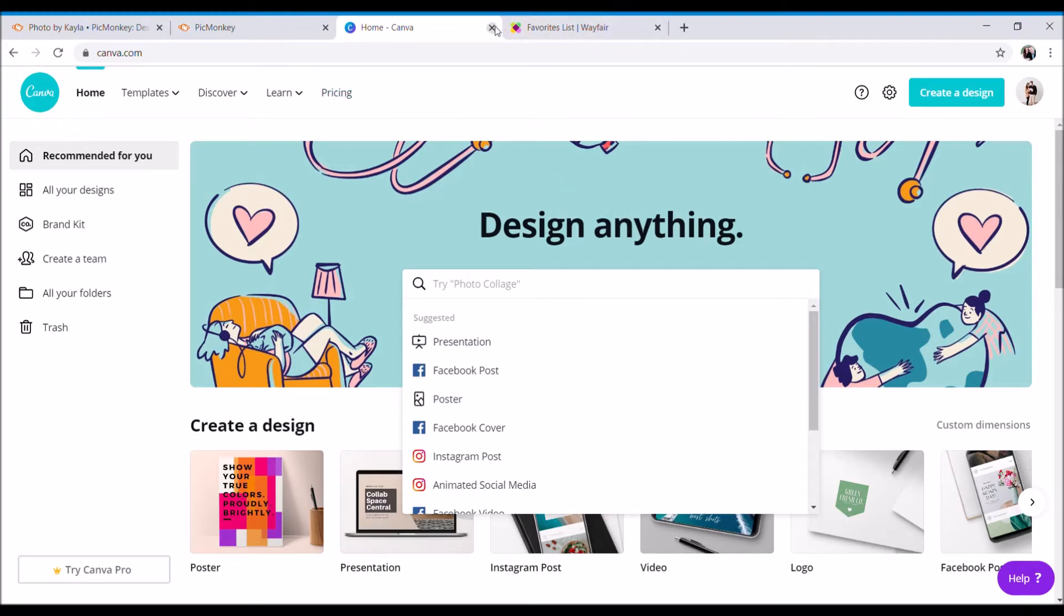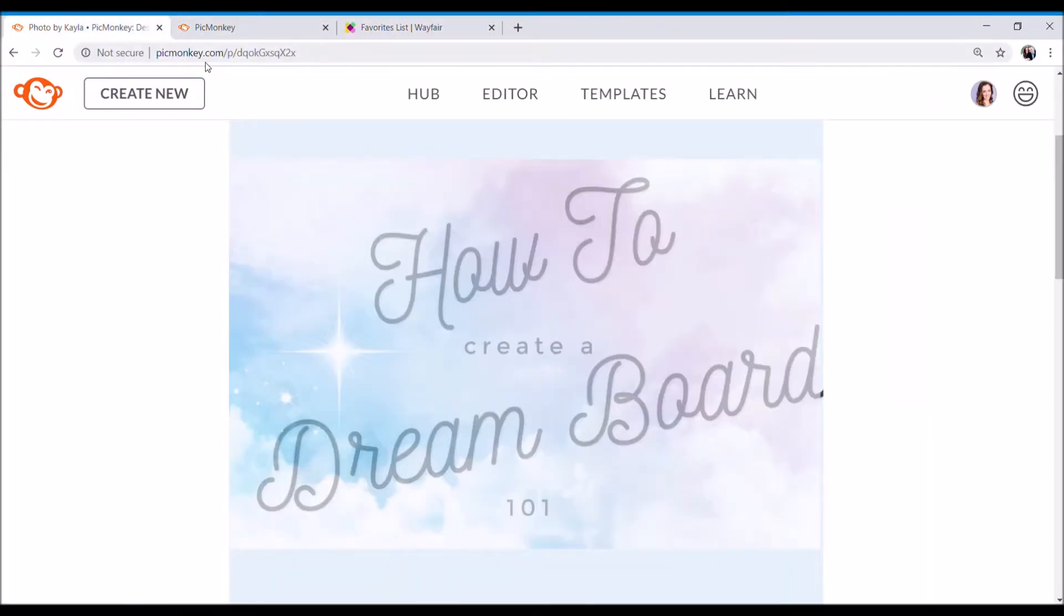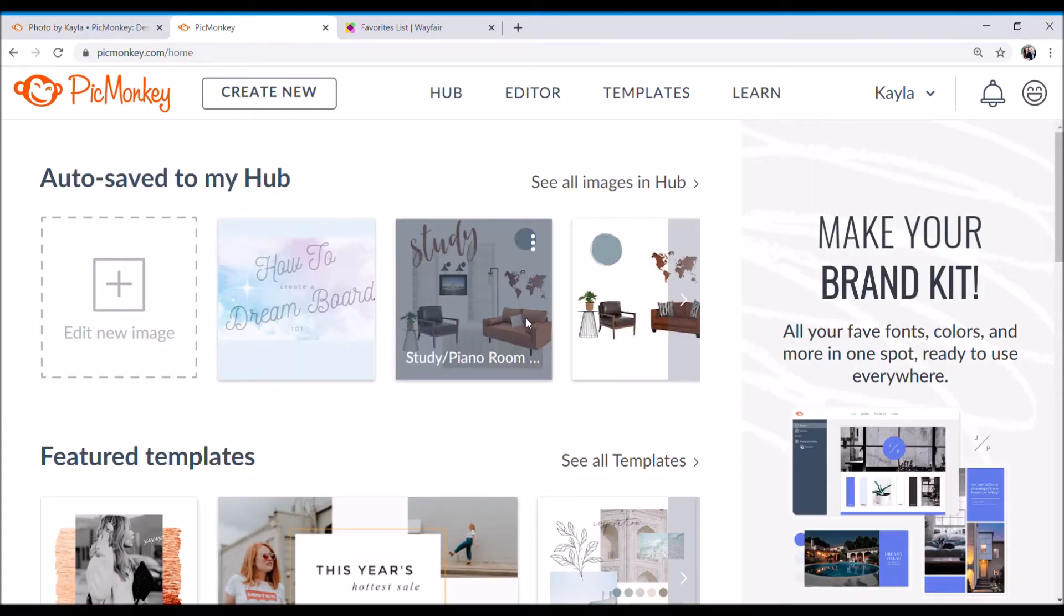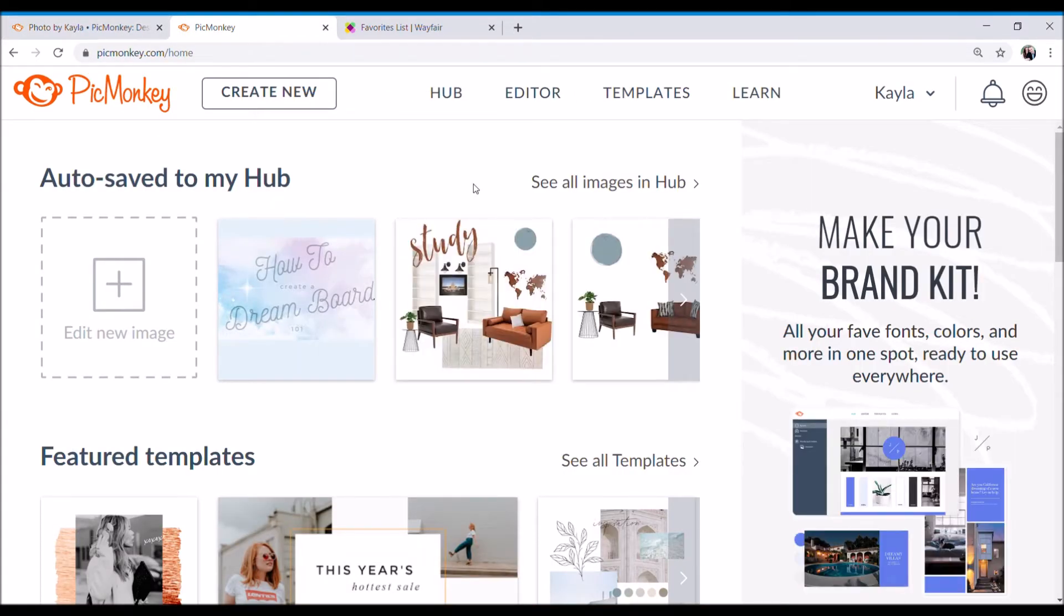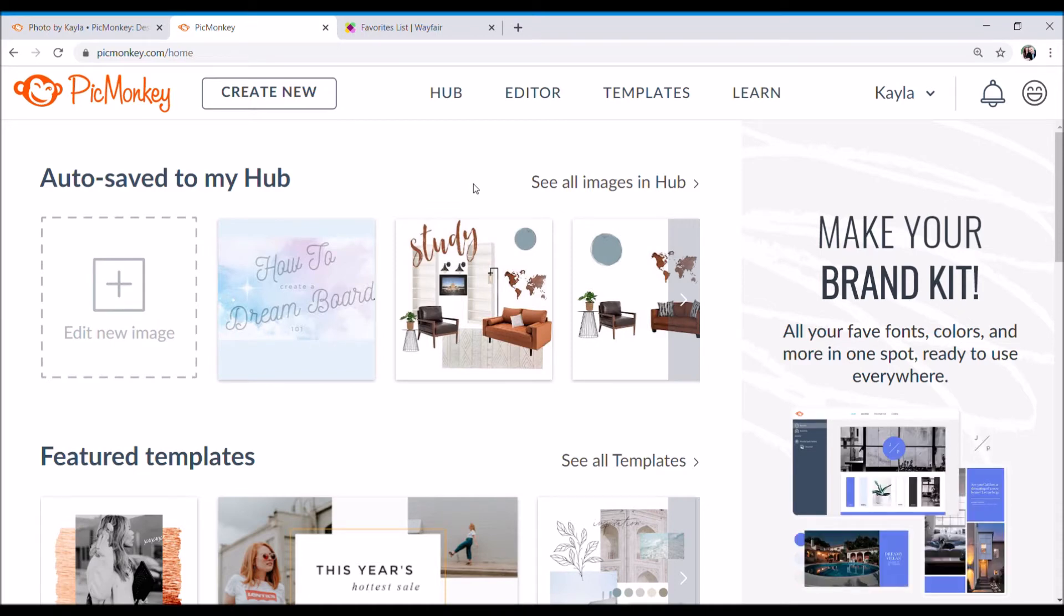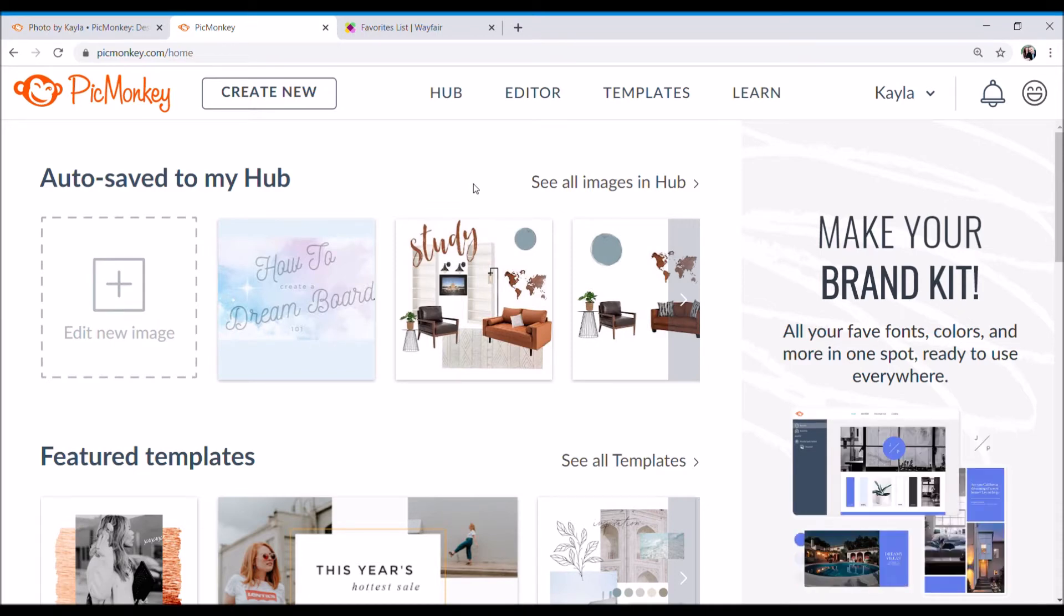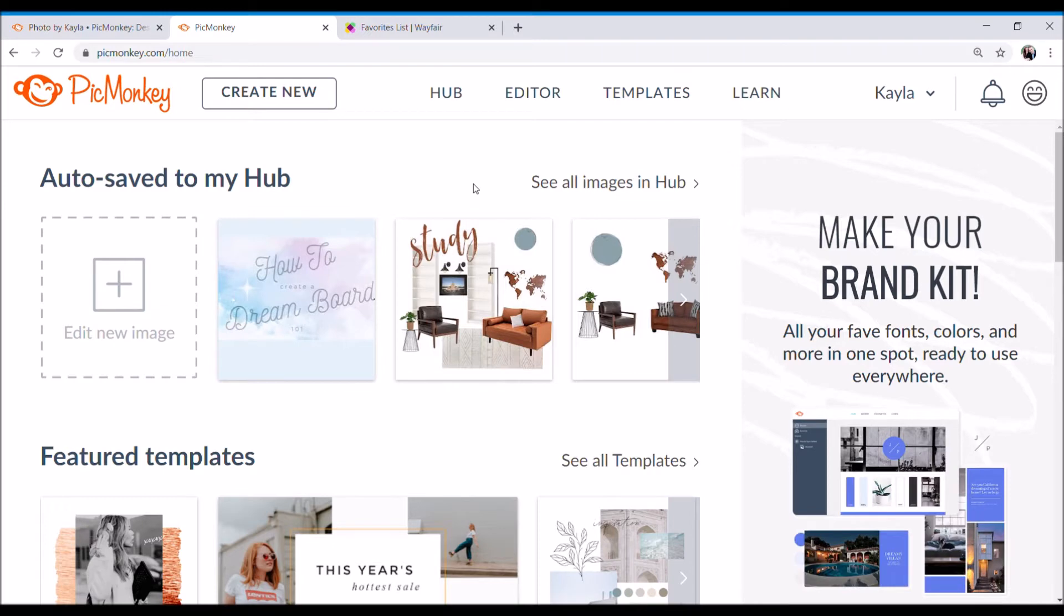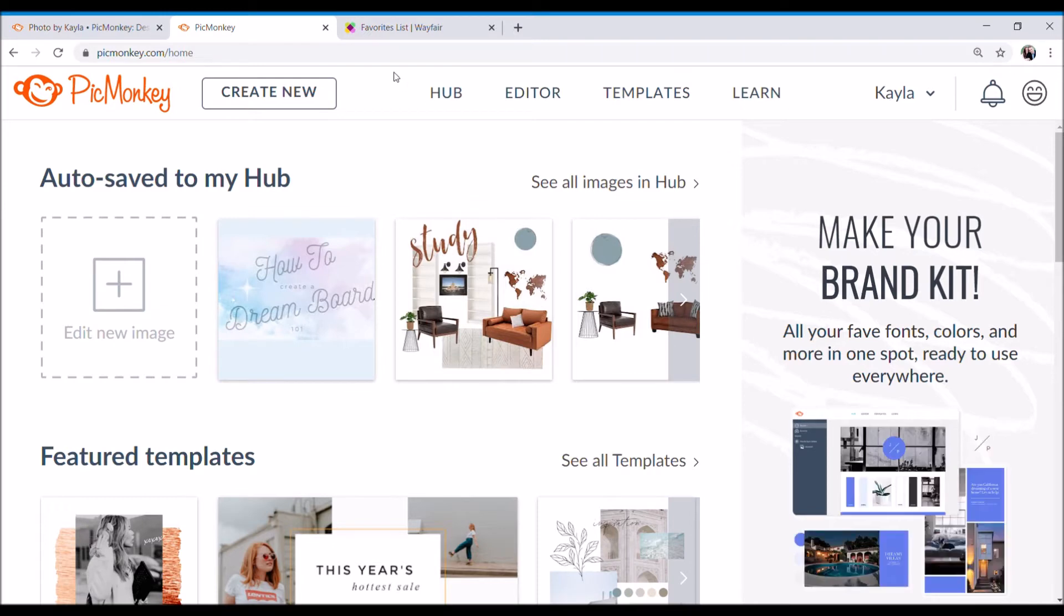I do have the pro feature on PicMonkey and it allows me to remove the background of certain items, and I will show you that later on in the video. If you decide not to use the pro feature, that's perfectly fine. You'll still get the idea in your design to figure out what items go together. You don't necessarily need the pro feature, but it is very nice to have.